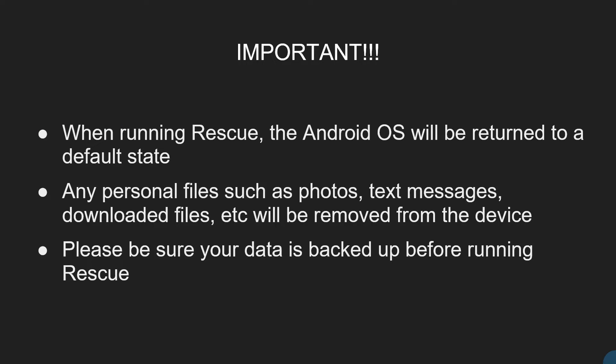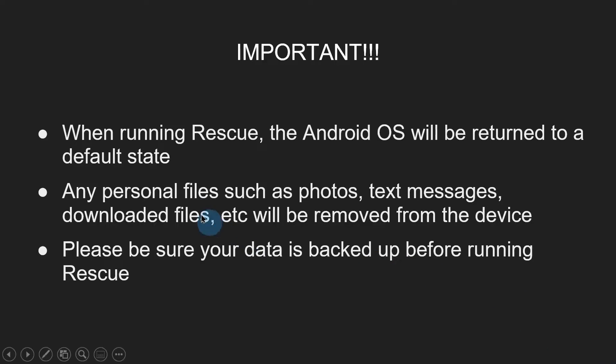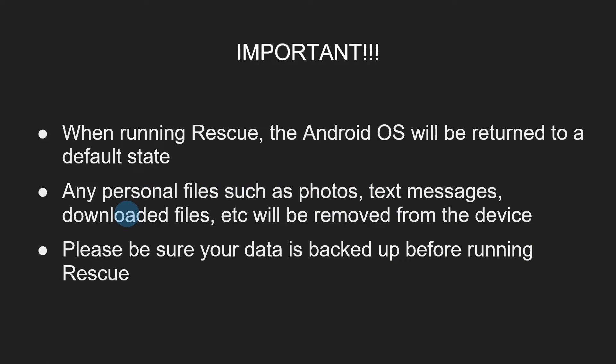One important thing to keep in mind when using Rescue. Once Rescue is completed, the Android operating system will be returned to a default state. So what does that mean for you? Any of your personal files, such as your photos, text messages, downloaded files, will be removed from the device. So please be sure to back up your data before running Rescue.